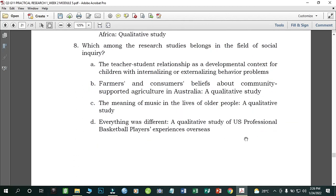Number eight: Which among the research studies belongs in the field of social inquiry? A) Teacher-Student Relationships as a Developmental Context for Children with Internalizing or Externalizing Behavior Problems; B) Farmers' and Consumers' Beliefs About Community Supported Agriculture in Africa: A Qualitative Study; C) The Meaning of Music in the Lives of Older People: A Qualitative Study; D) Everything Was Different: A Qualitative Study of U.S. Professional Basketball Players' Experiences Overseas. The correct answer is letter A.